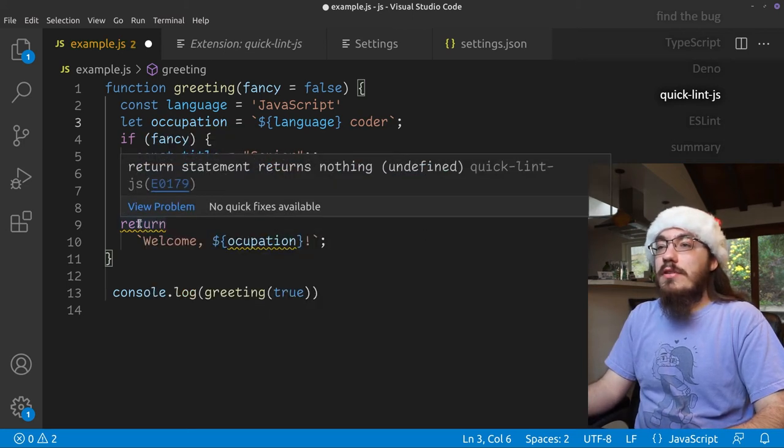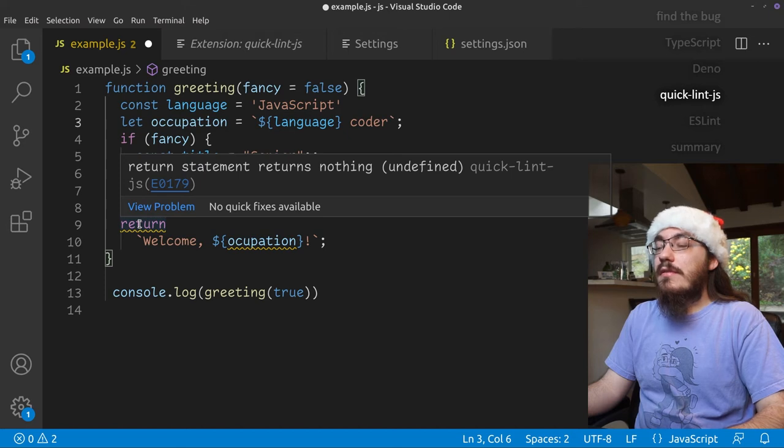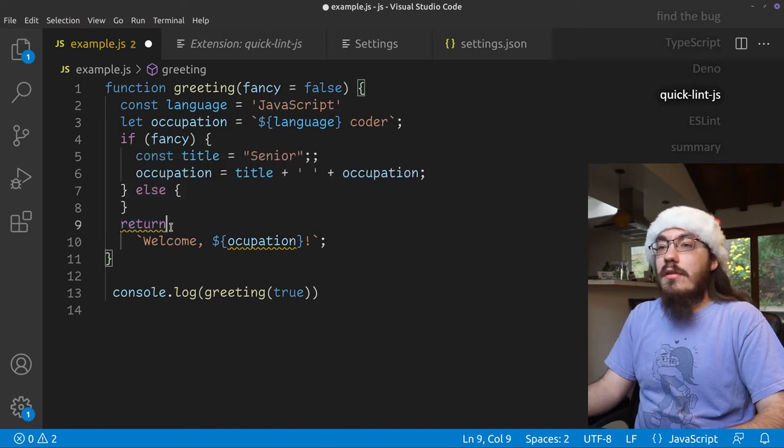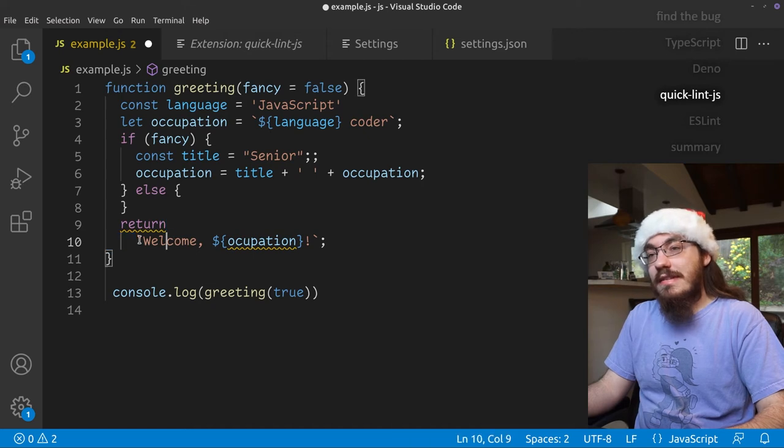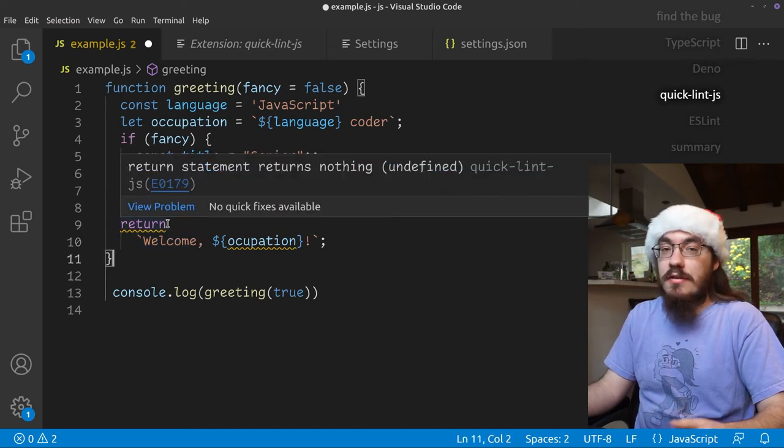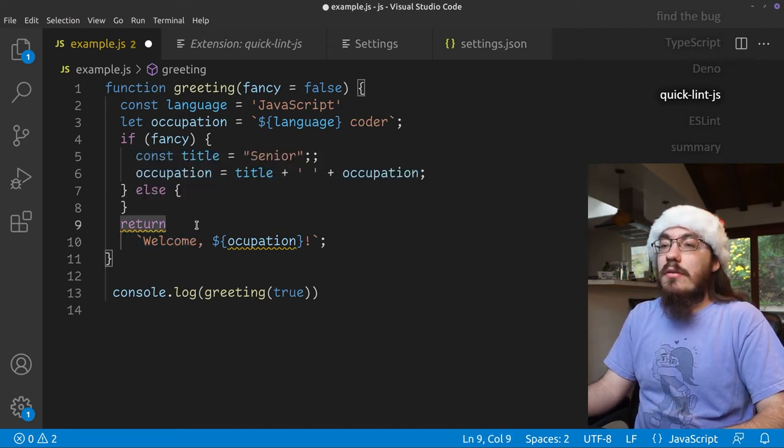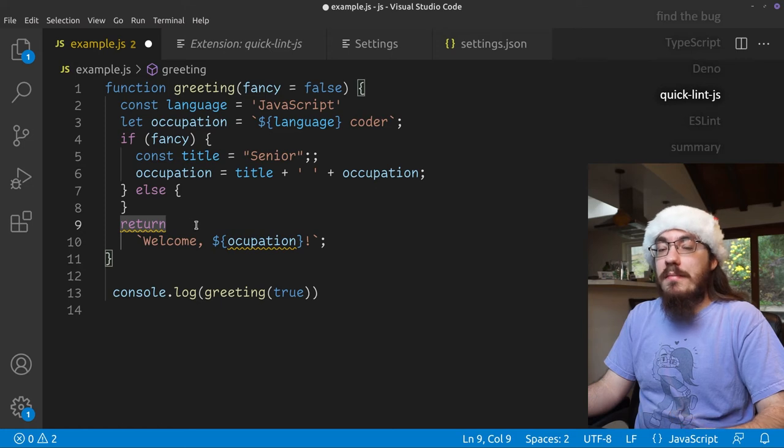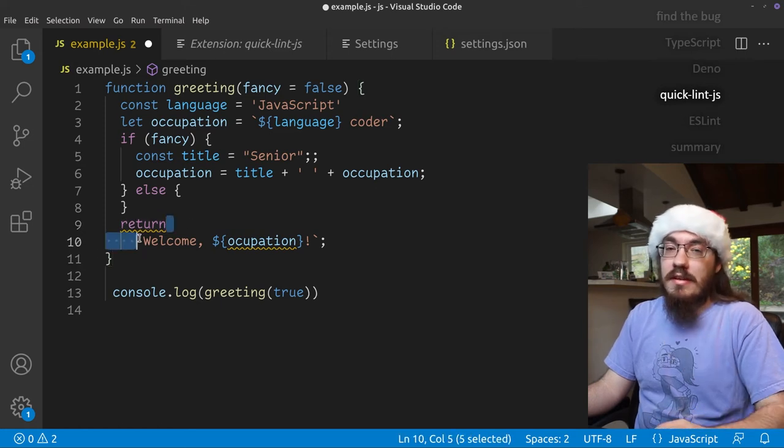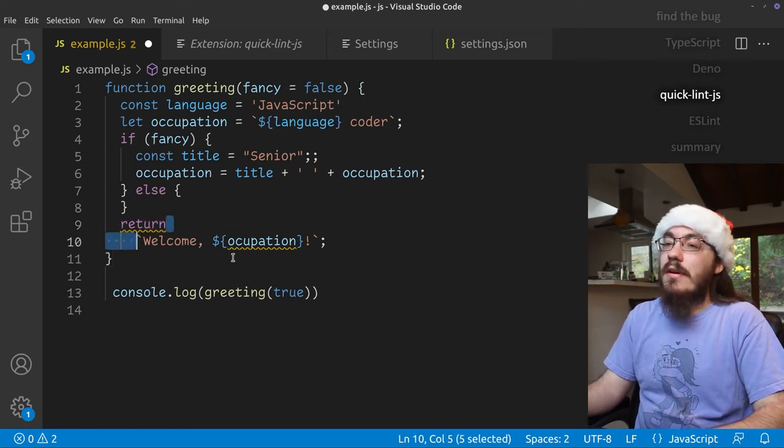Here on return, it says return statement returns nothing undefined. So we need to, unlike the other checkers, which detected the unreachable code, this one tells us at return. So it's in a different spot.